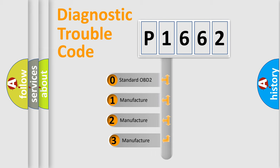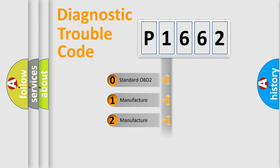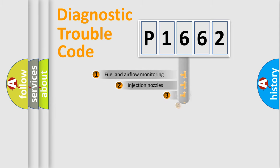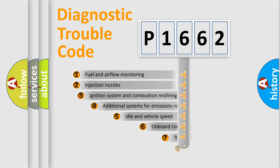If the second character is expressed as zero, it is a standardized error. In the case of numbers 1, 2, 3, it is a more prestigious expression of the car-specific error.